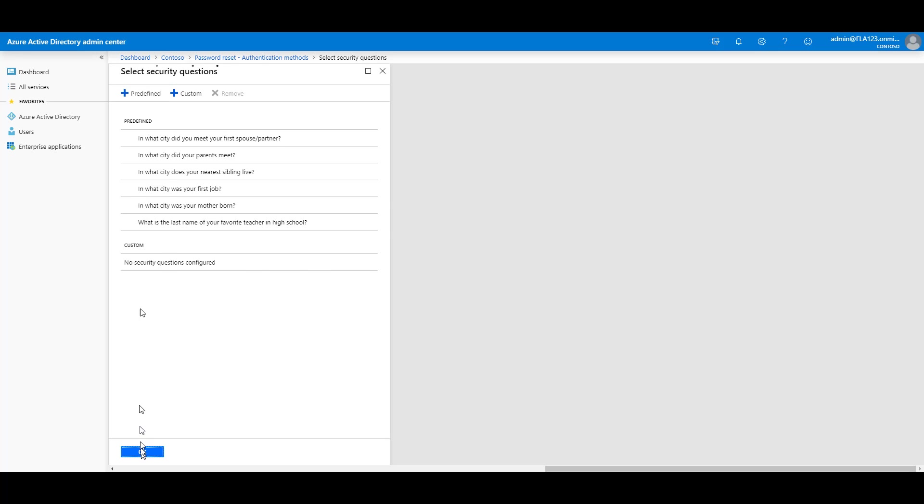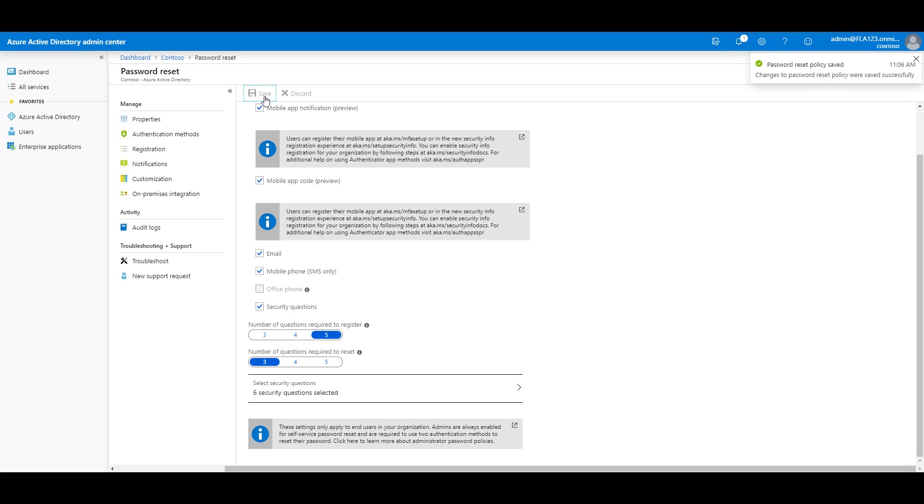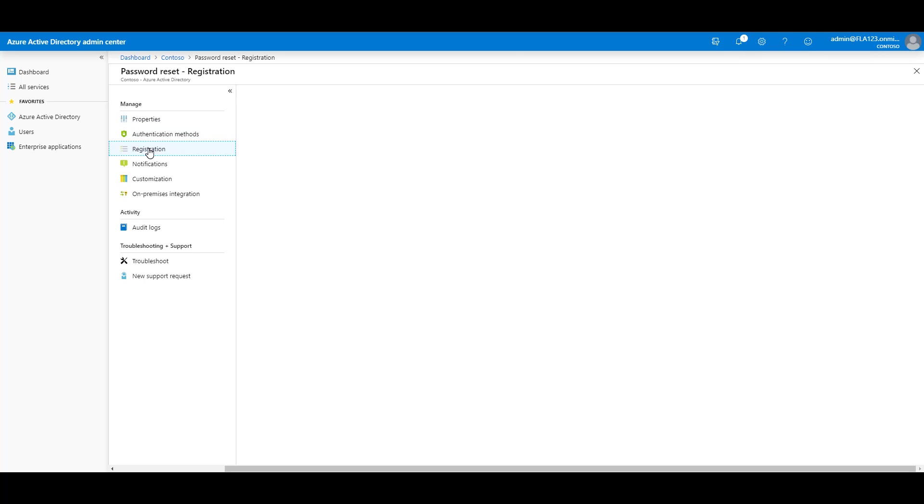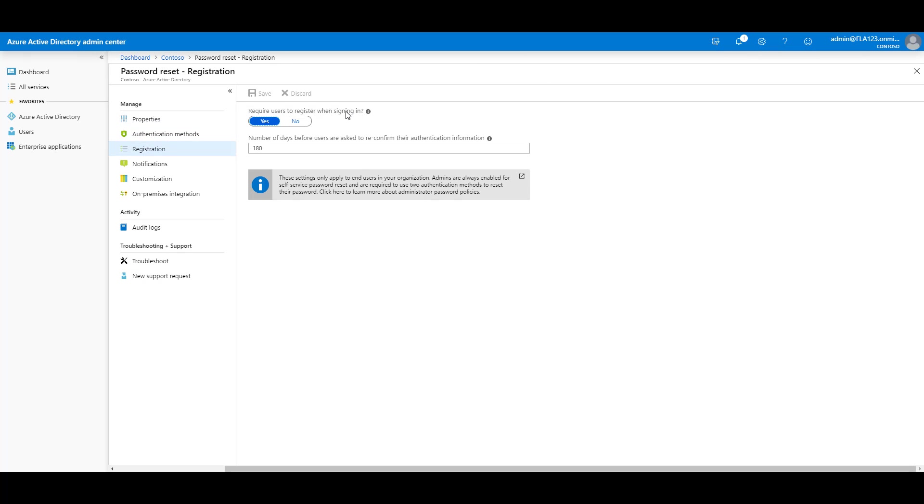Then choose OK, and then choose Save. Then choose Registration. Require users to register when signing in, yes or no. And confirm information.